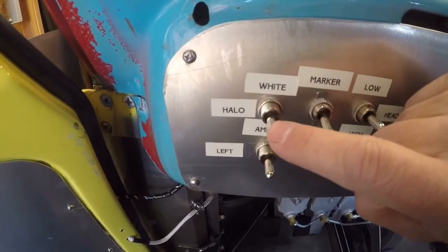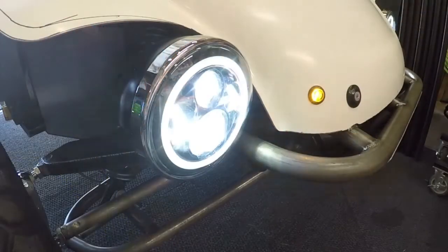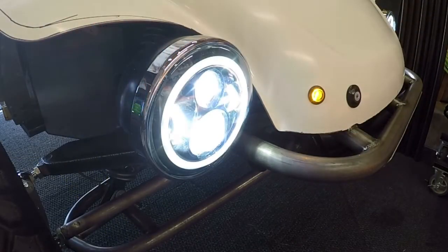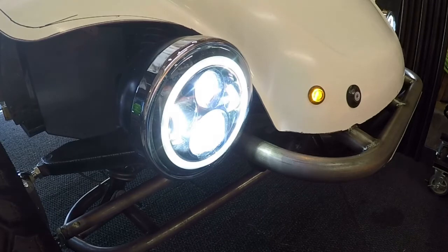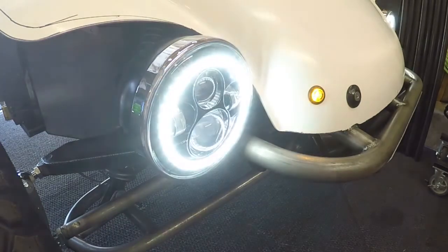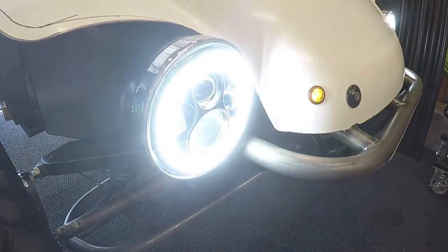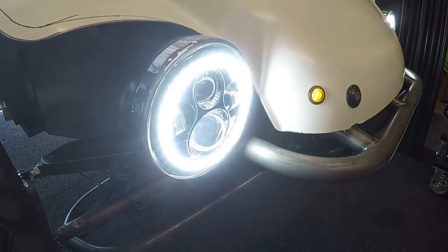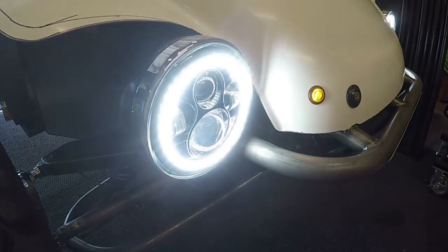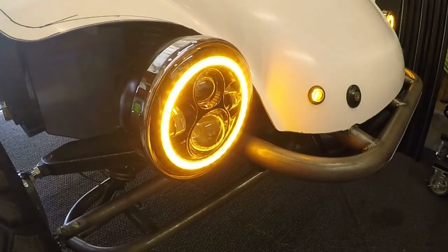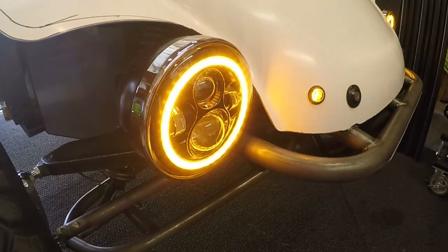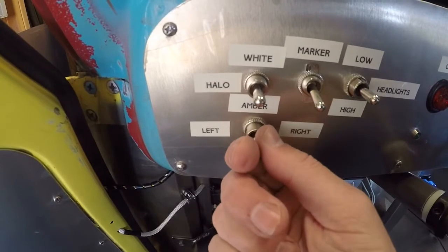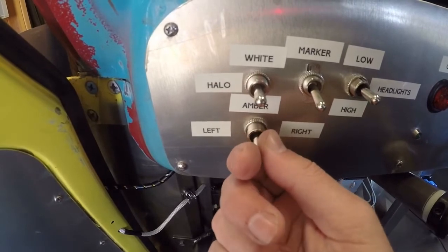The LED headlights that I put on here have built-in halos. They've got a white halo or an amber halo. So I installed a switch here where I can, independently of the headlights, turn on the white halo or the amber halo. And then down below here, I have my turn signal switch.